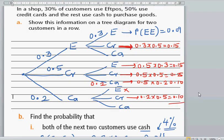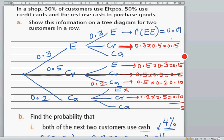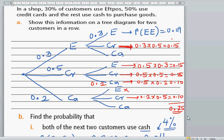So if you add them up: 0.15 plus 0.15 plus 0.25 plus 0.10 plus 0.10 equals 0.75. So the probability that at least one of the customers is going to use credit card is 0.75.